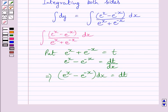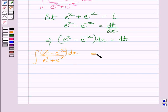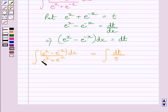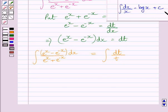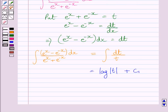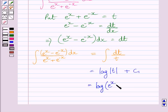This implies e raised to the power x minus e raised to the power minus x, dx is equal to dt. So we can write this integral as the integral of dt upon t. Substituting t for the denominator and dt for the numerator, and using the standard formula of integration, we get this integral equal to log of t plus c1, where c1 is the constant of integration. Substituting back, we get log of e raised to the power x plus e raised to the power minus x, plus c1.